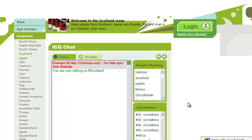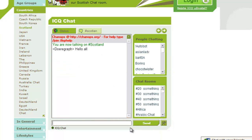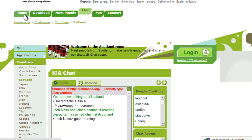To enter a message, simply type something into the box and hit return. Alternatively, you can use ICQ to chat through the downloadable software.